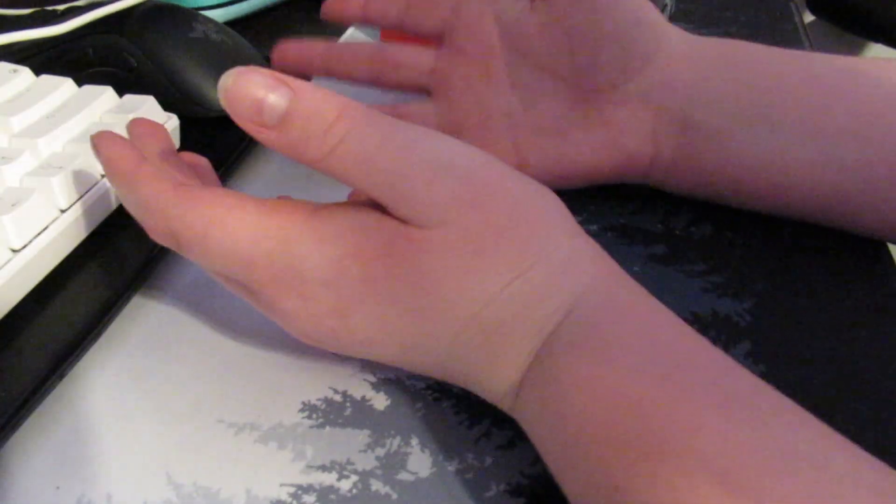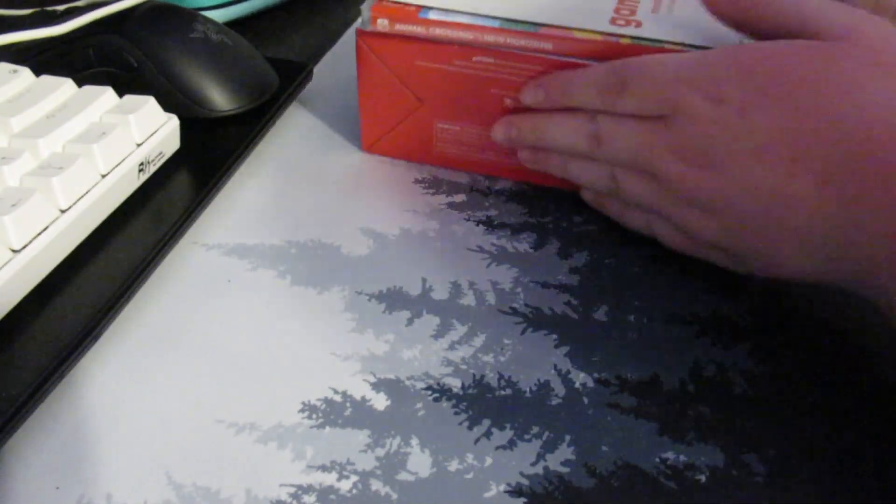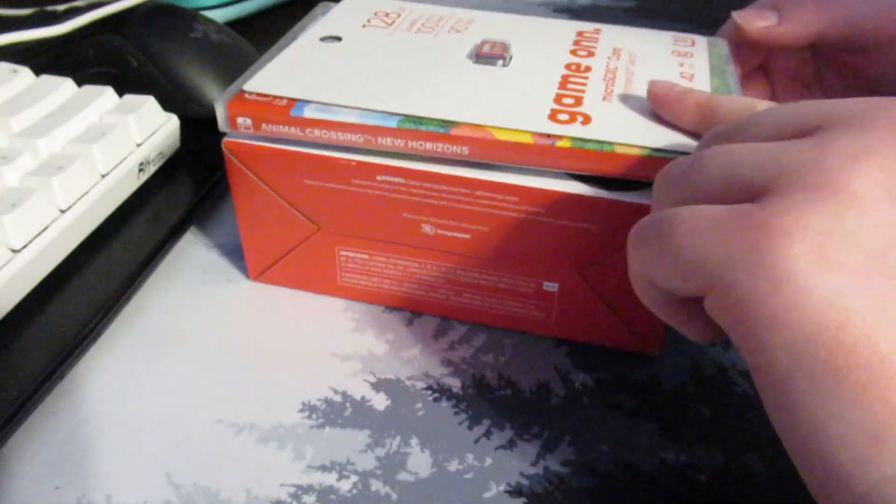What's up guys, welcome back to another video. In today's video, I will be unboxing the Nintendo Switch Pro Controller and a few other accessories.